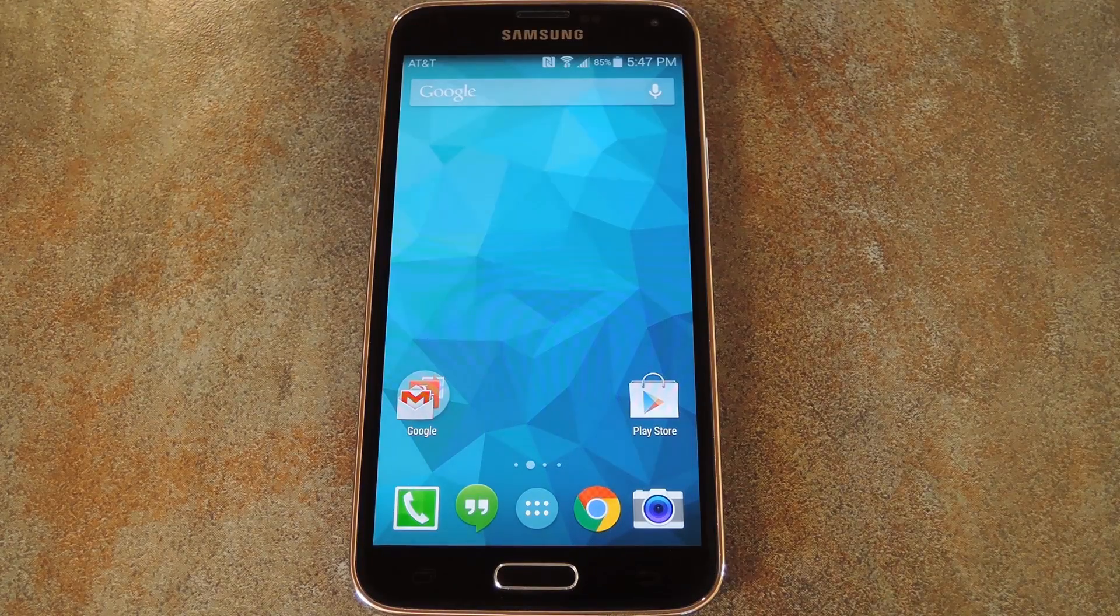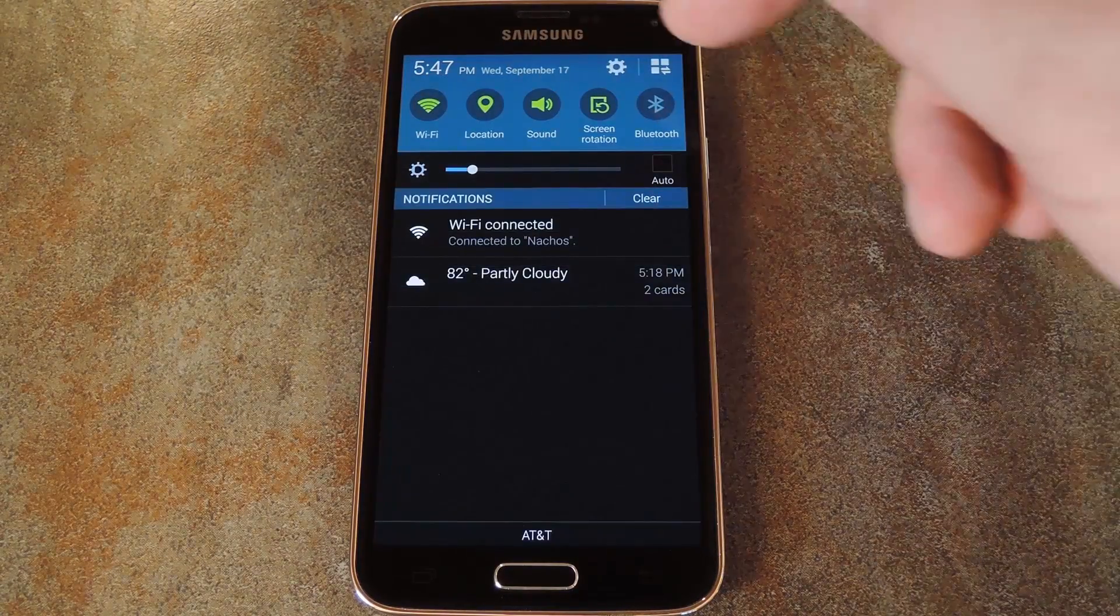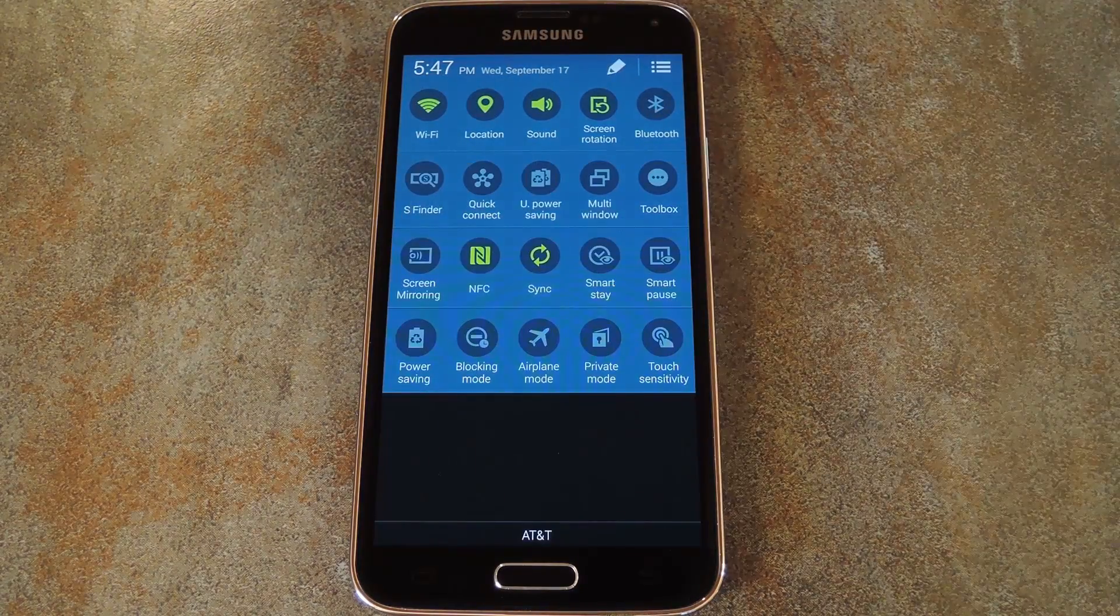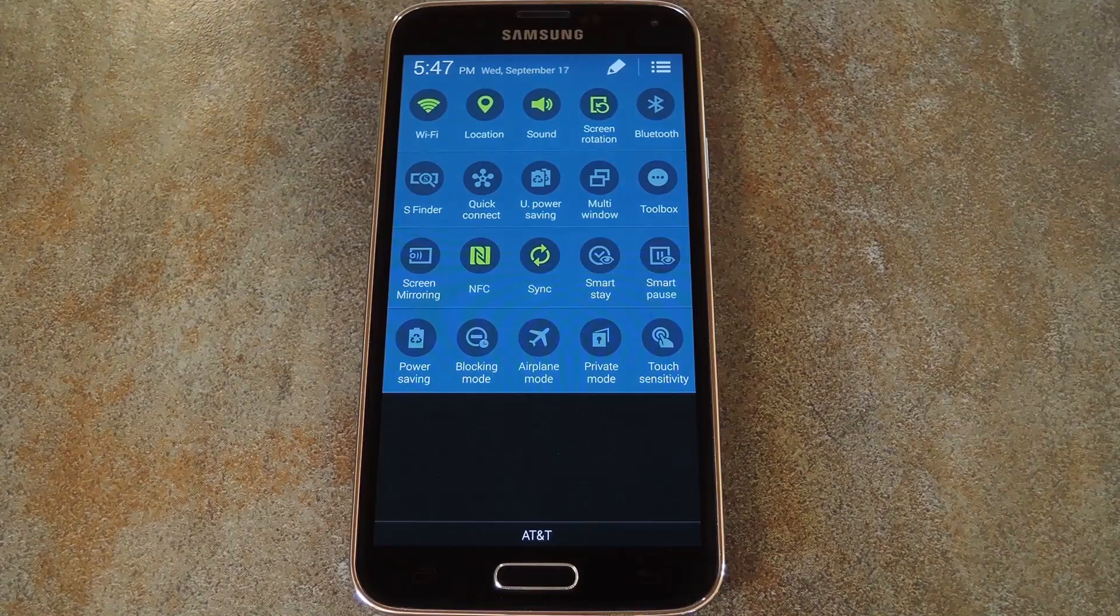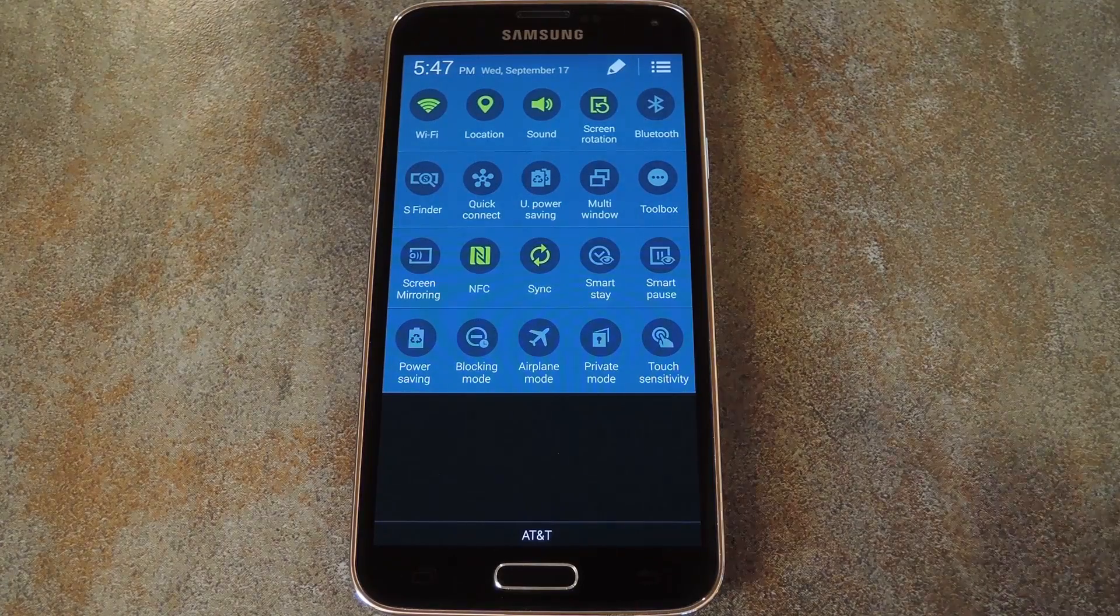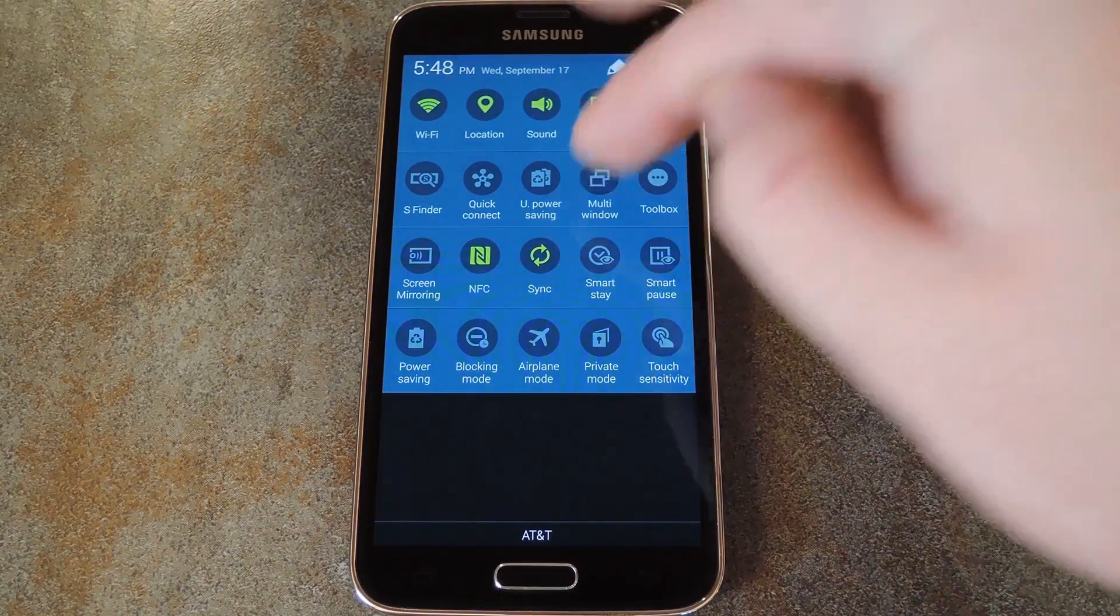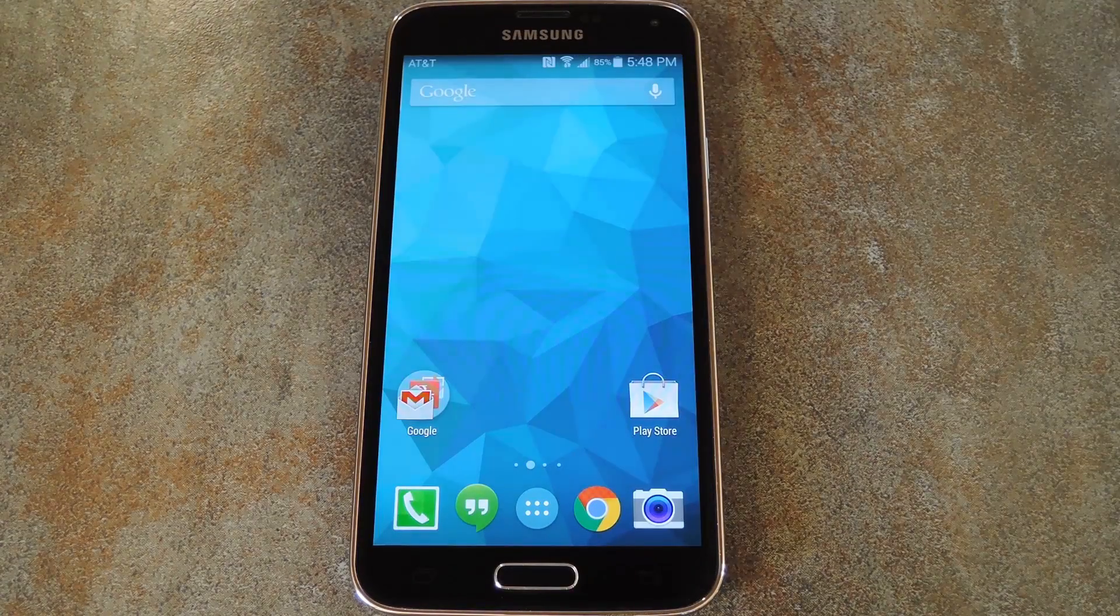To activate it, you just need to pull down your notification shade and expand the quick settings toggles so that you can toggle Multi Window Mode on.